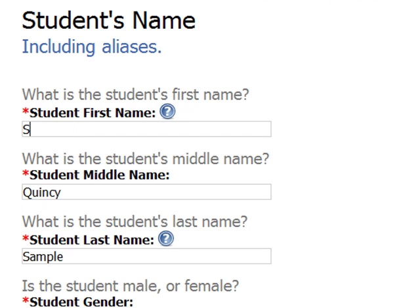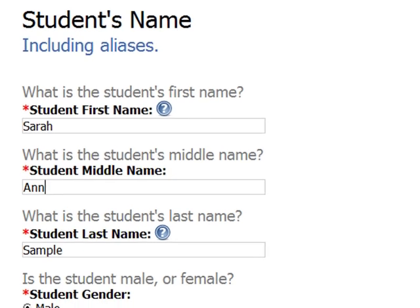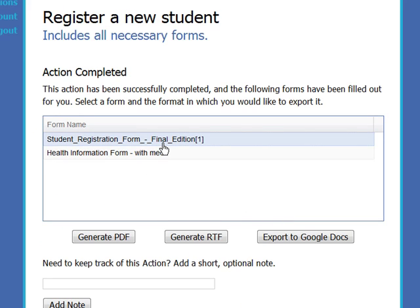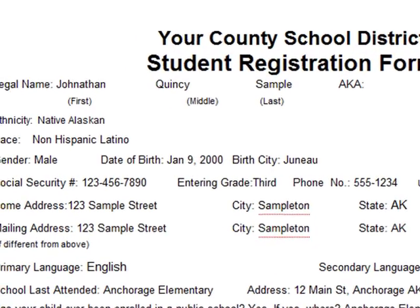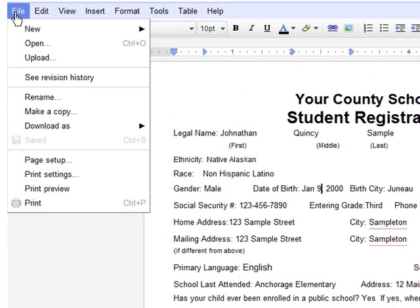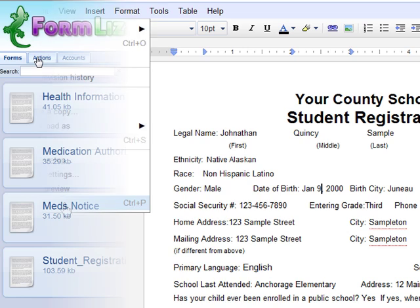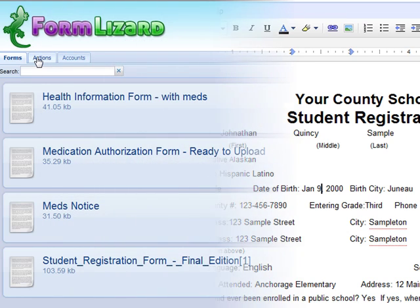You can even reuse a completed form to register another student, update a status report, and so on. When you're done, Form Lizard gives you your completed forms in common electronic formats. You can send them by email, upload them to your company's FTP site, or open them in Google Docs to print them out, sign them, and mail them in.